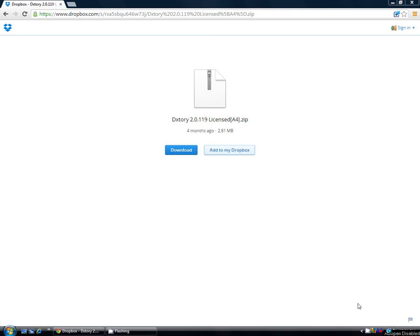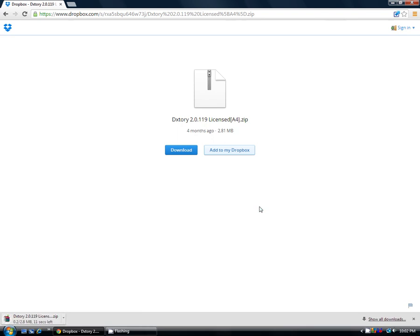Once you do that, go to the second description down below and it will bring you to this page right here. Now you're going to click on download. I also recommend using Google Chrome for this tutorial because it is easier to find the compressed files.